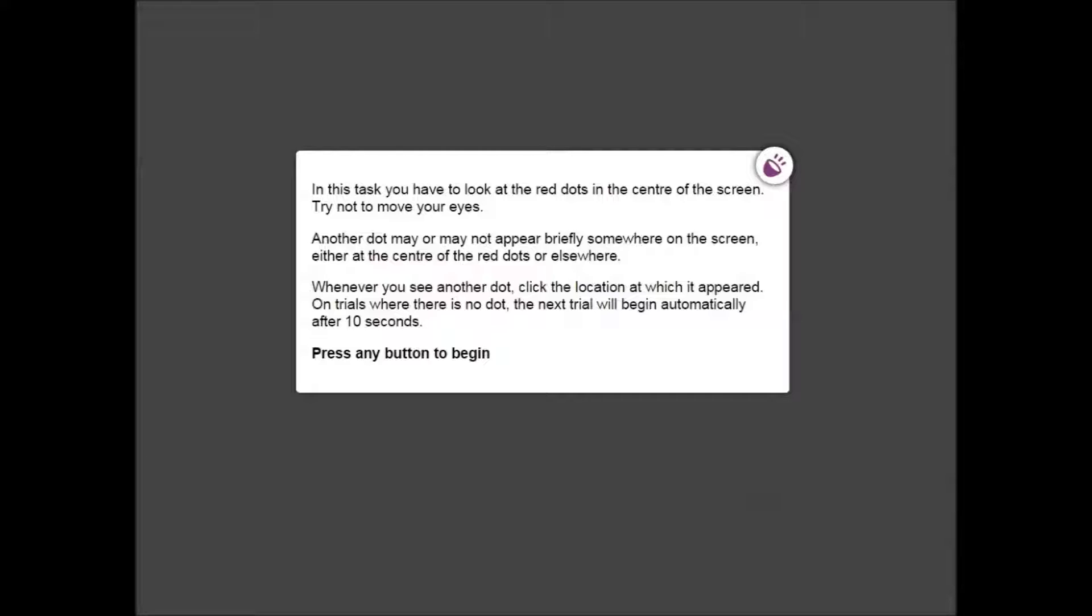During this assessment a white dot may or may not appear briefly somewhere on the screen, either at the centre of the red dots or somewhere else. Your objective is to click on the location of where this white dot appeared.